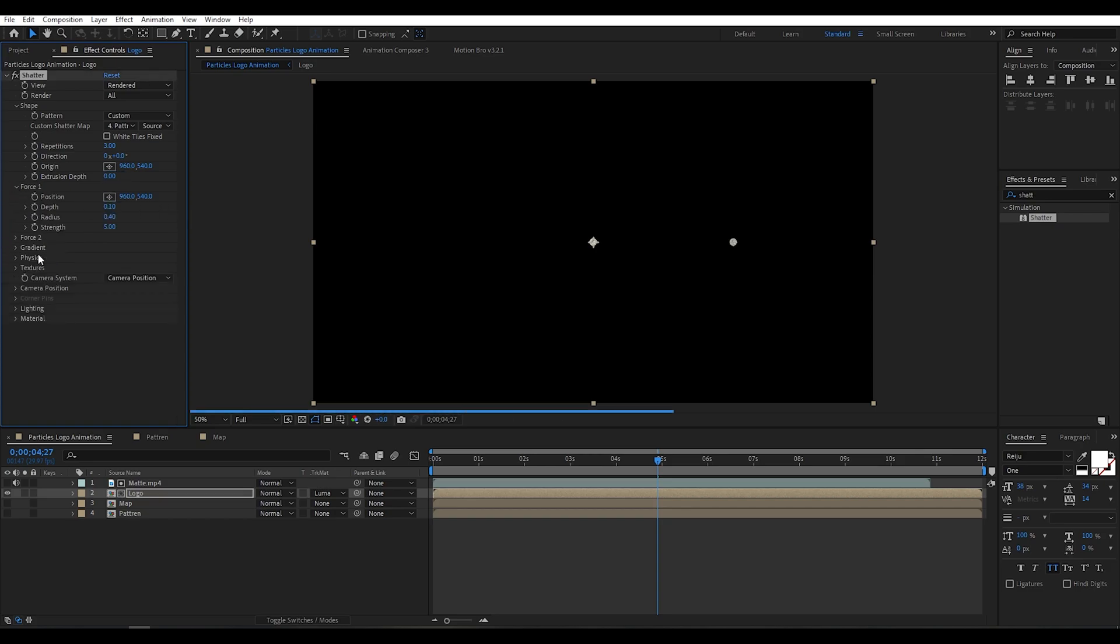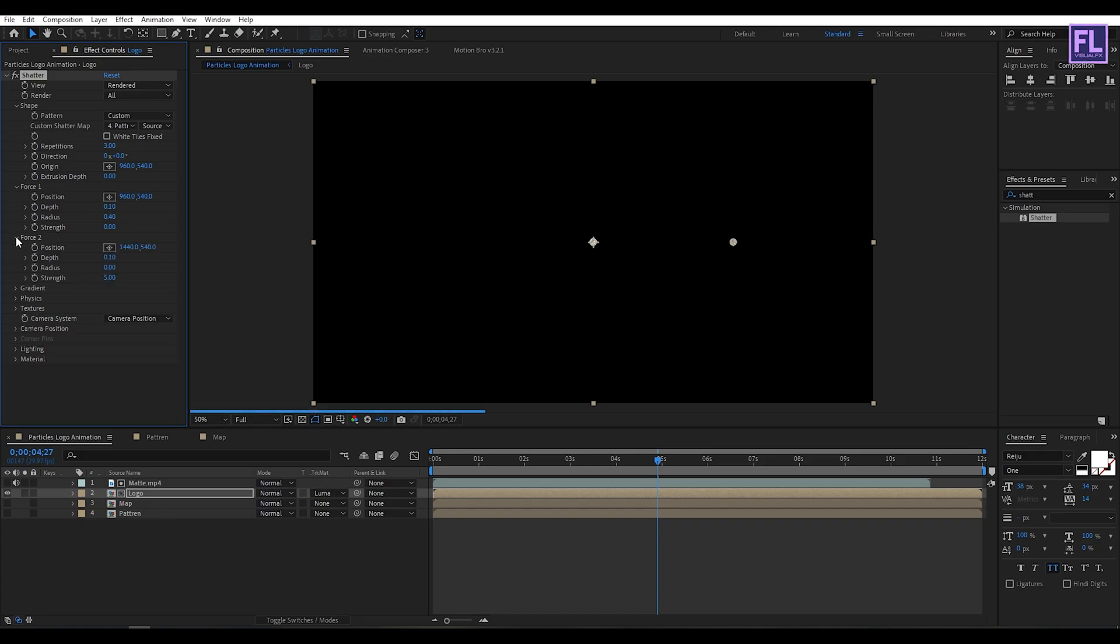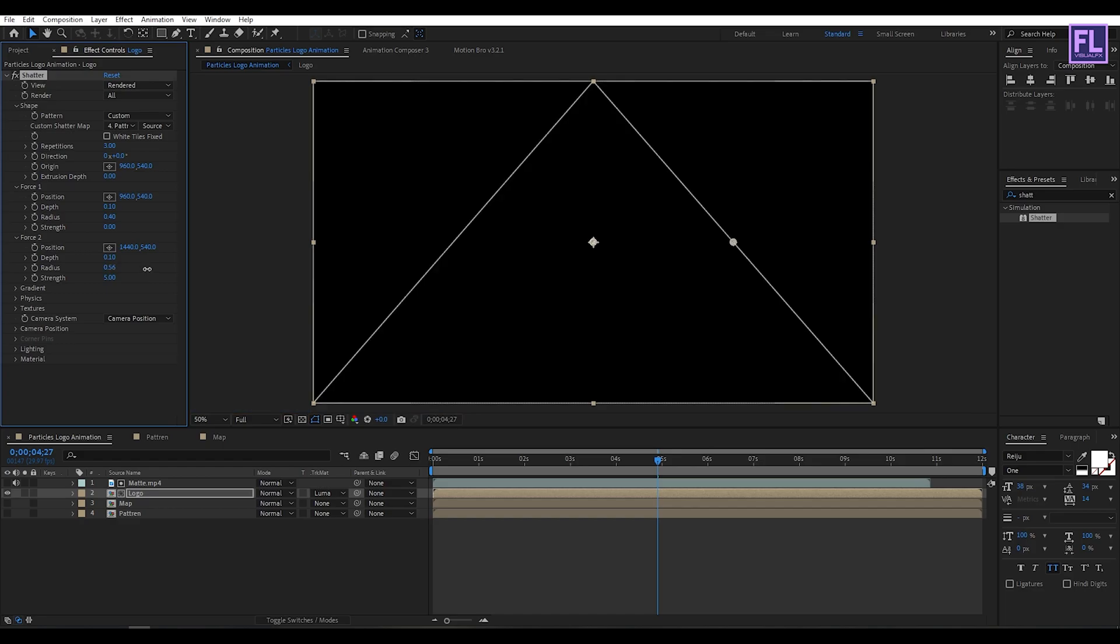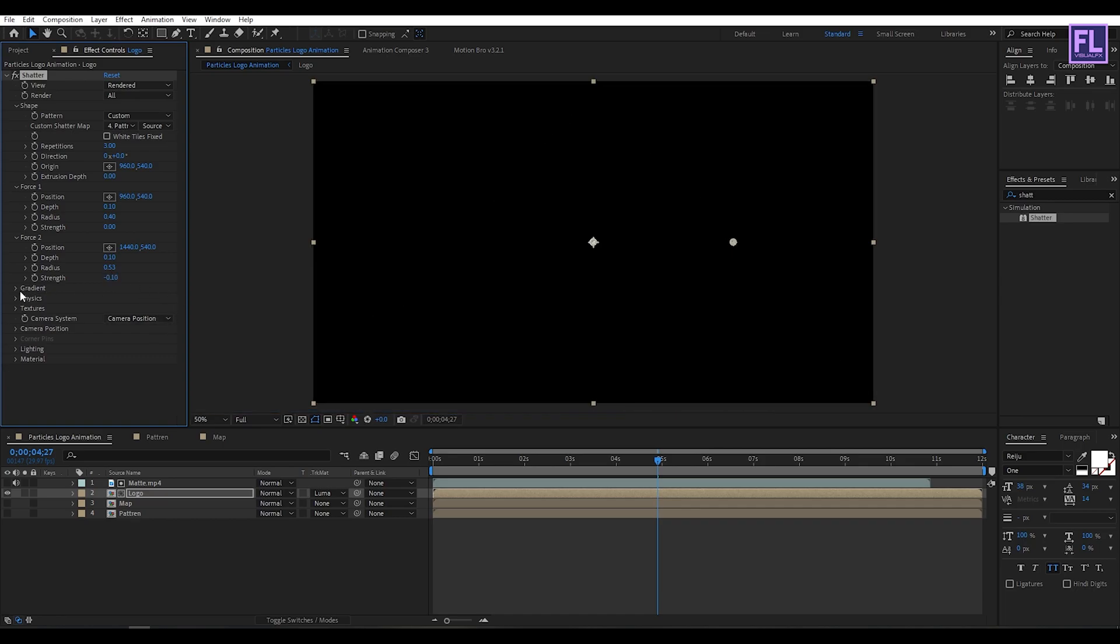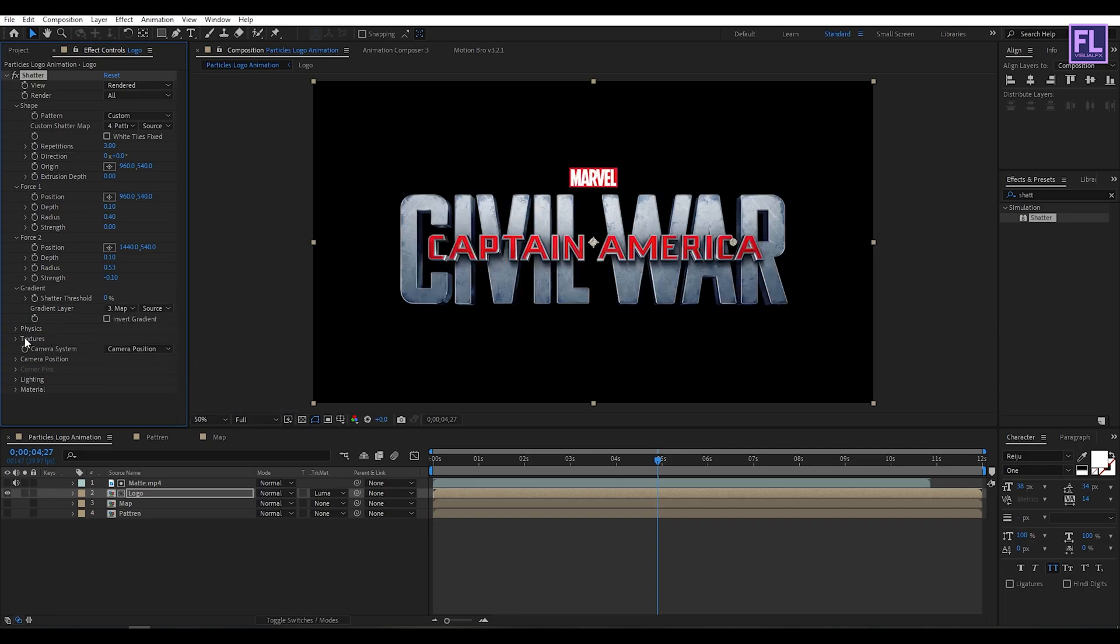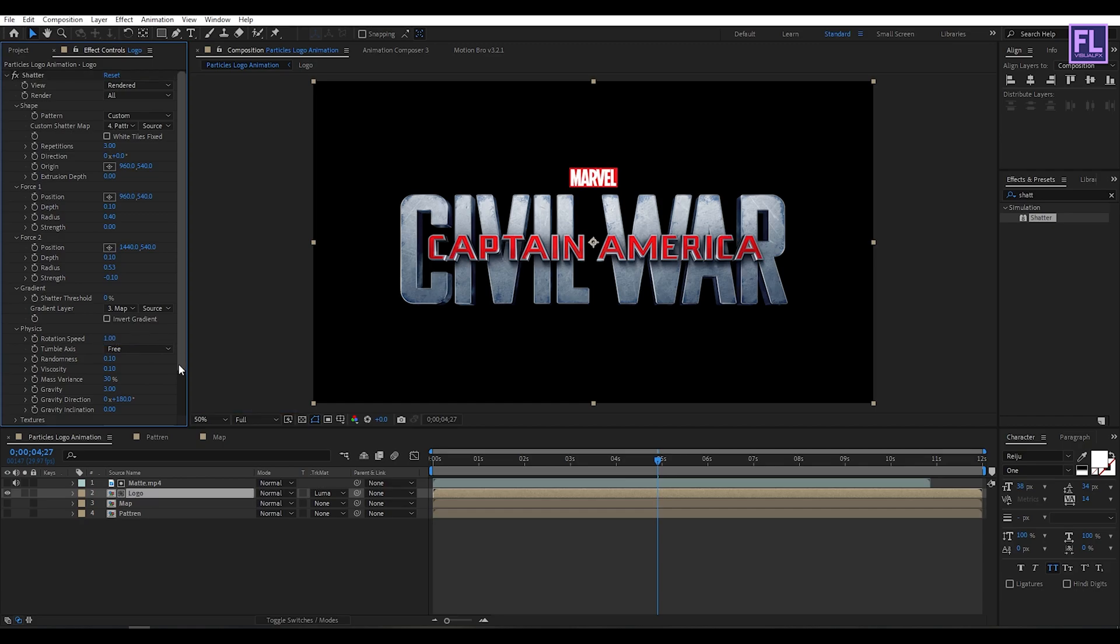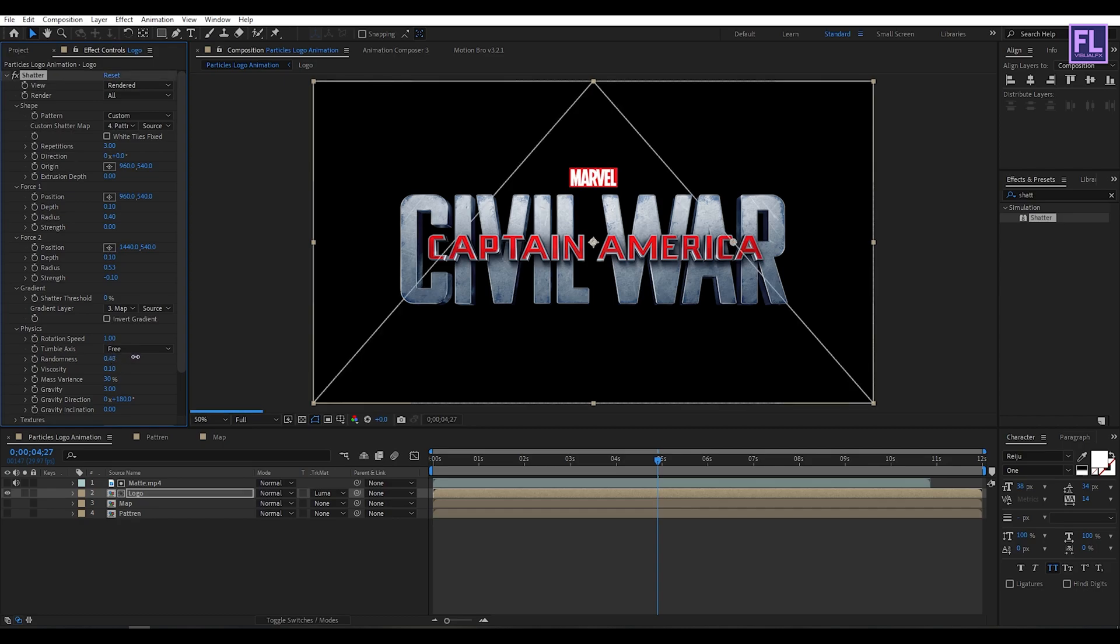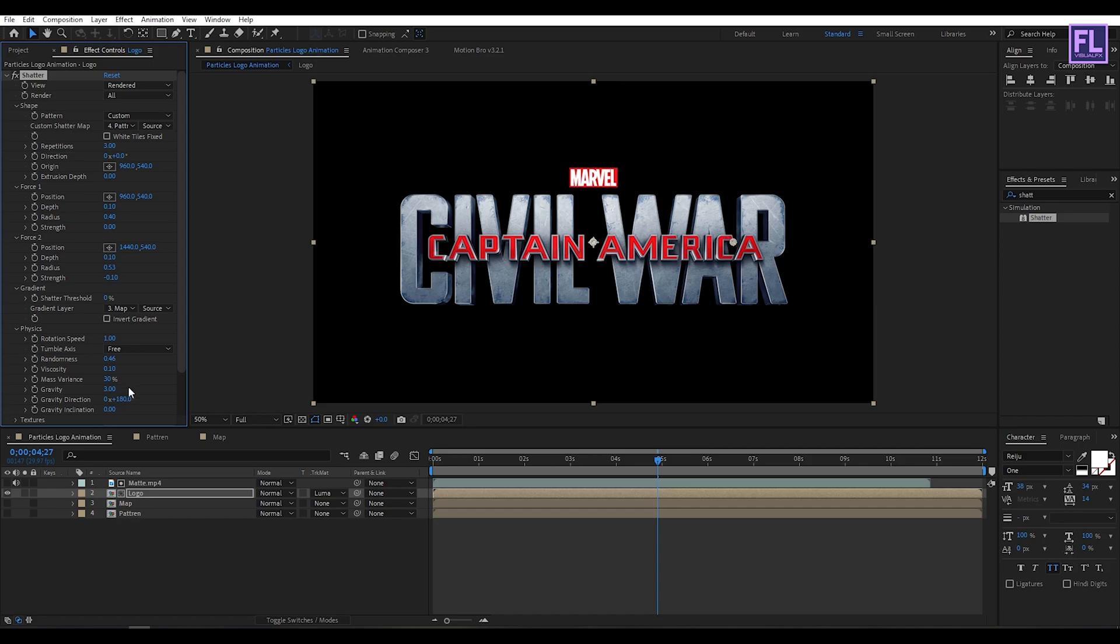Then go to force 1 and strength set it zero. Then go to force 2, then radius set it maybe 0.52 or 3, and strength set it minus 0.10. Then go to gradient and gradient layer set it our map. And then go to physics and then rotation speed set it 1, and then randomness set it 0.46, and then gravity set it 0.10. Perfect.